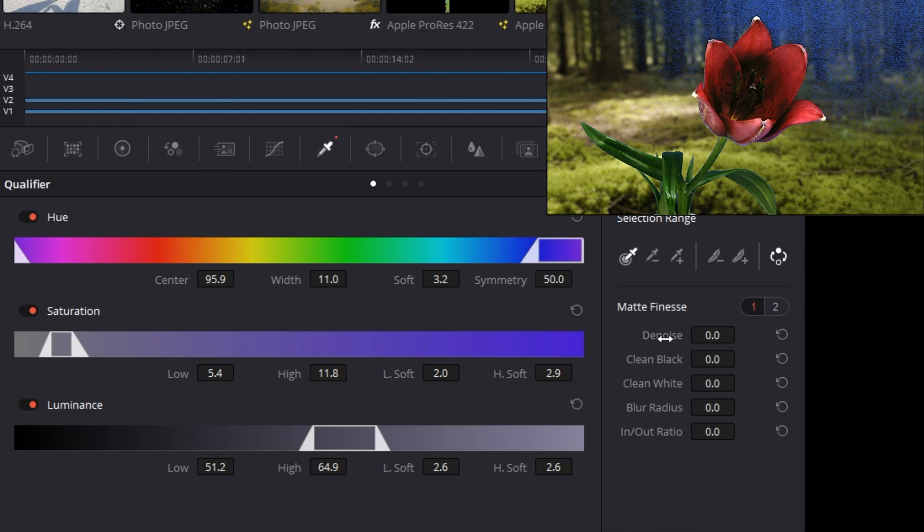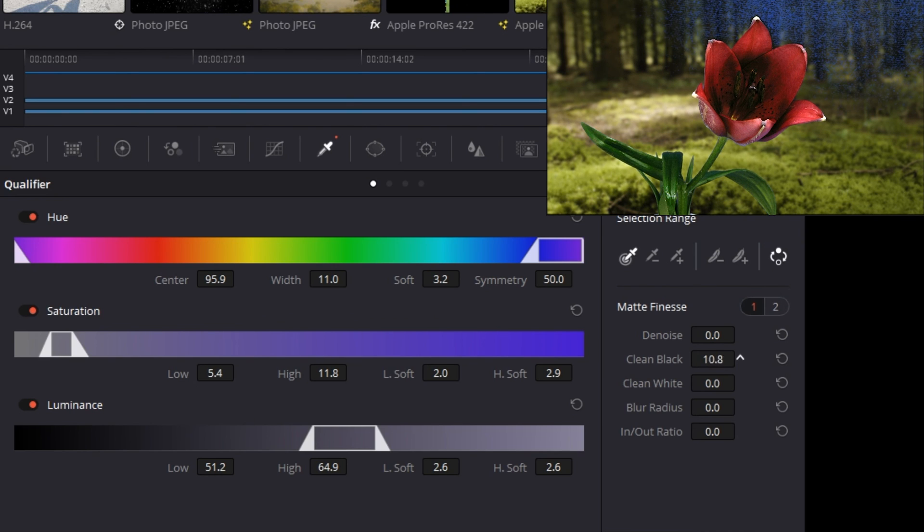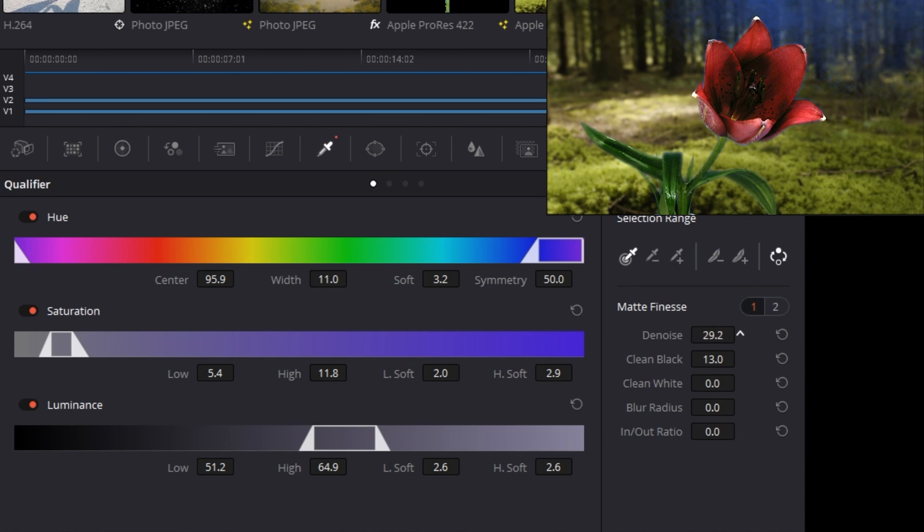Playing with the denoise, clean black, and in to out ratio will be the most likely solutions to help your problem. Clean black will likely give you the most success in a way that looks appealing, but if you're still having trouble, denoise will help by softening your overall matte. Watch out that you're actually truly getting rid of it, as this can sometimes leave a soft fog of color over your image.